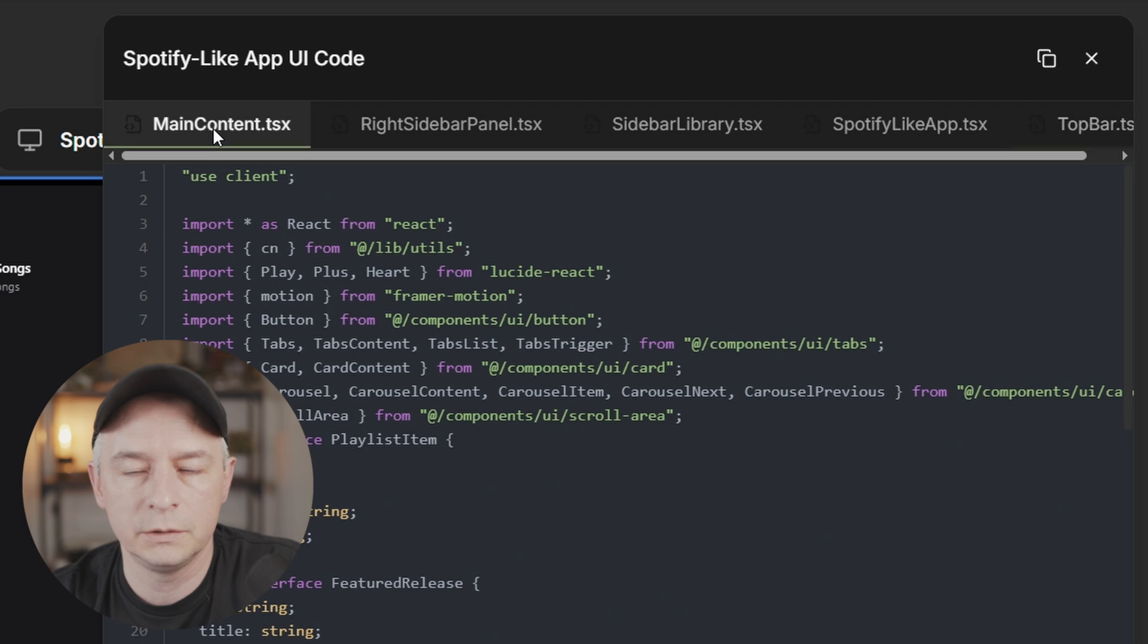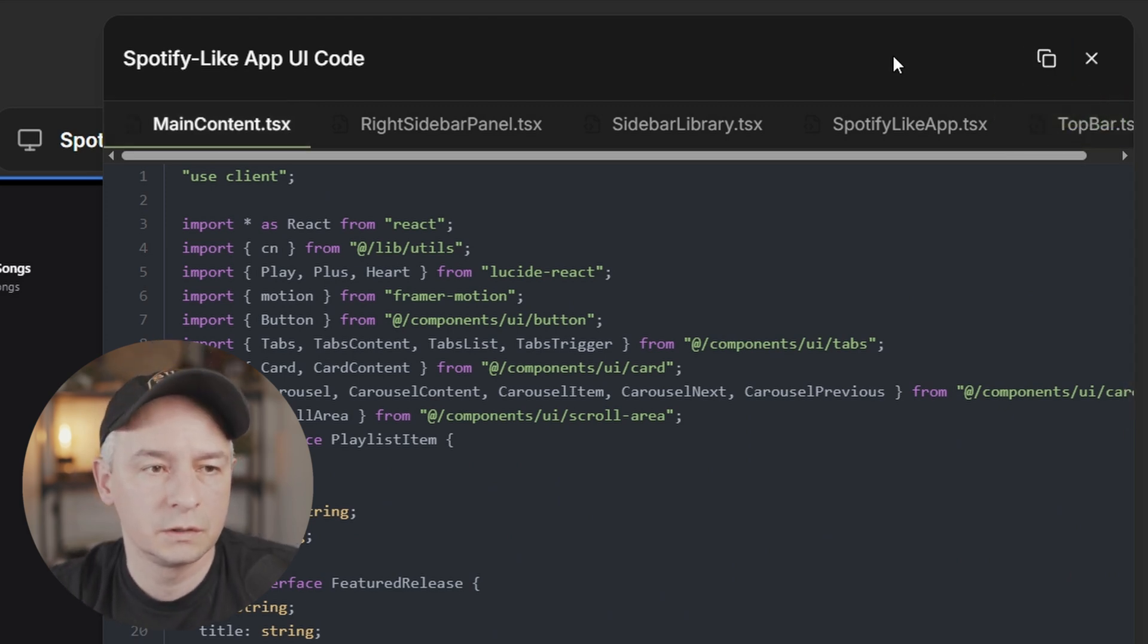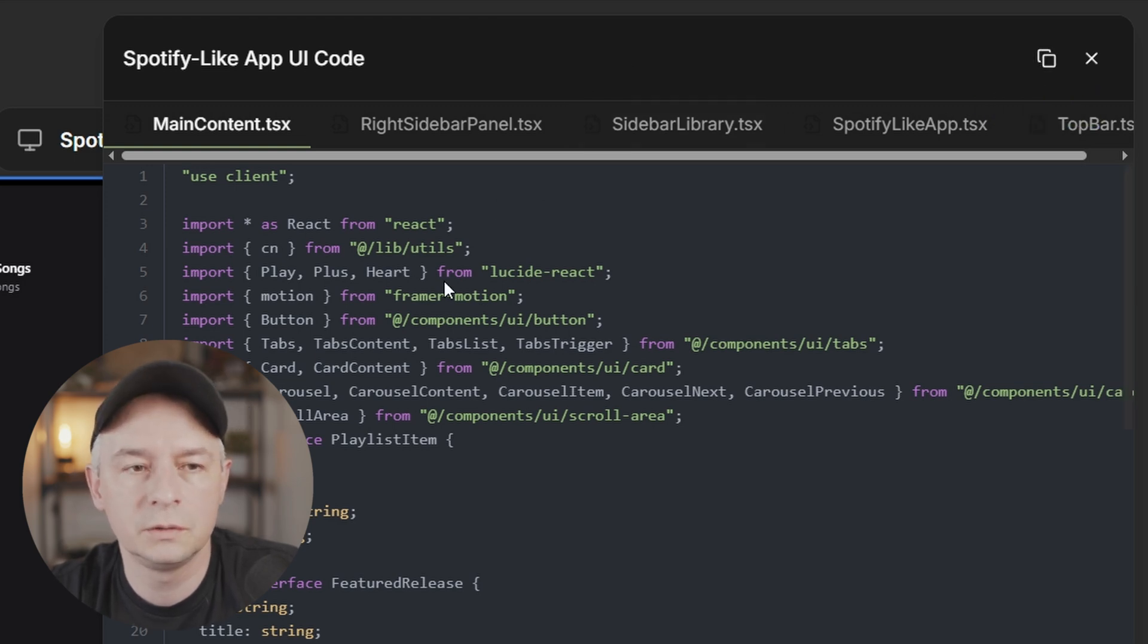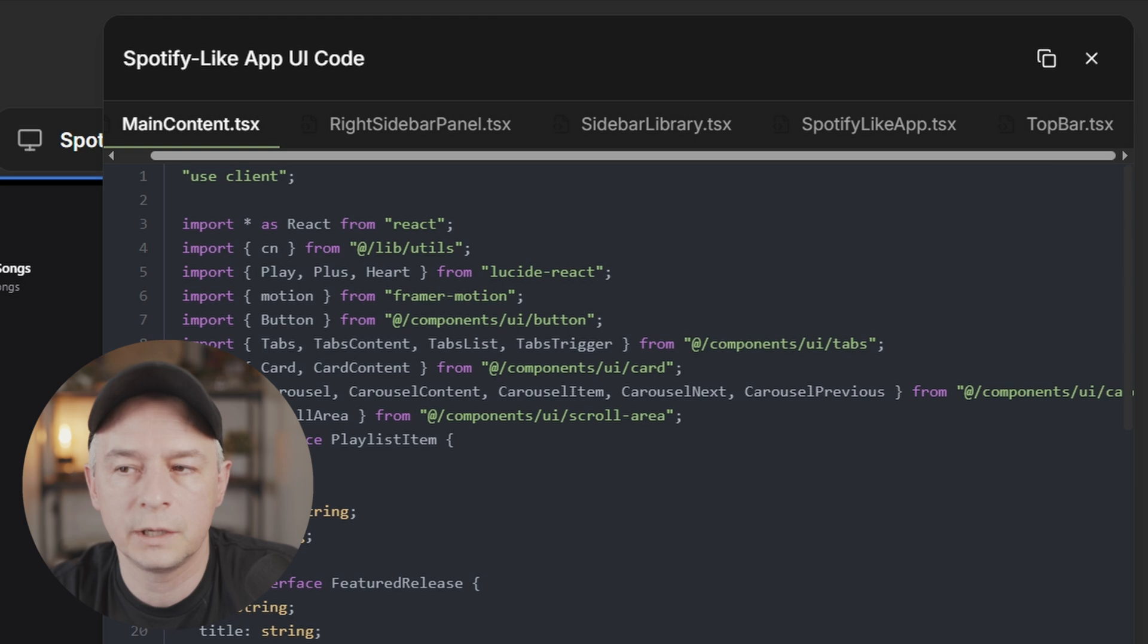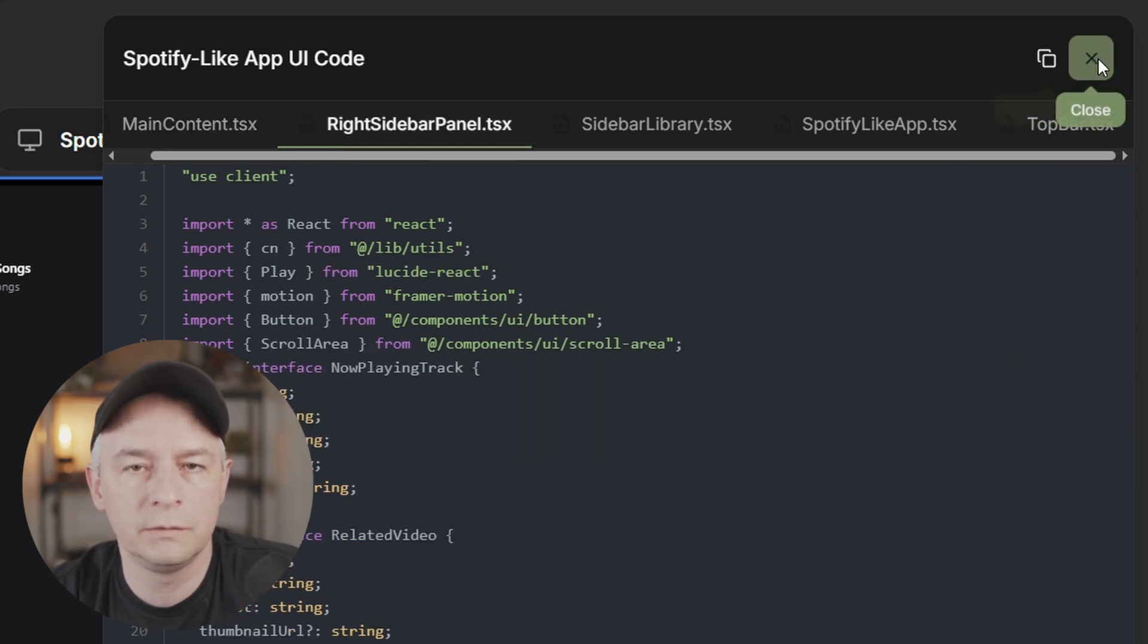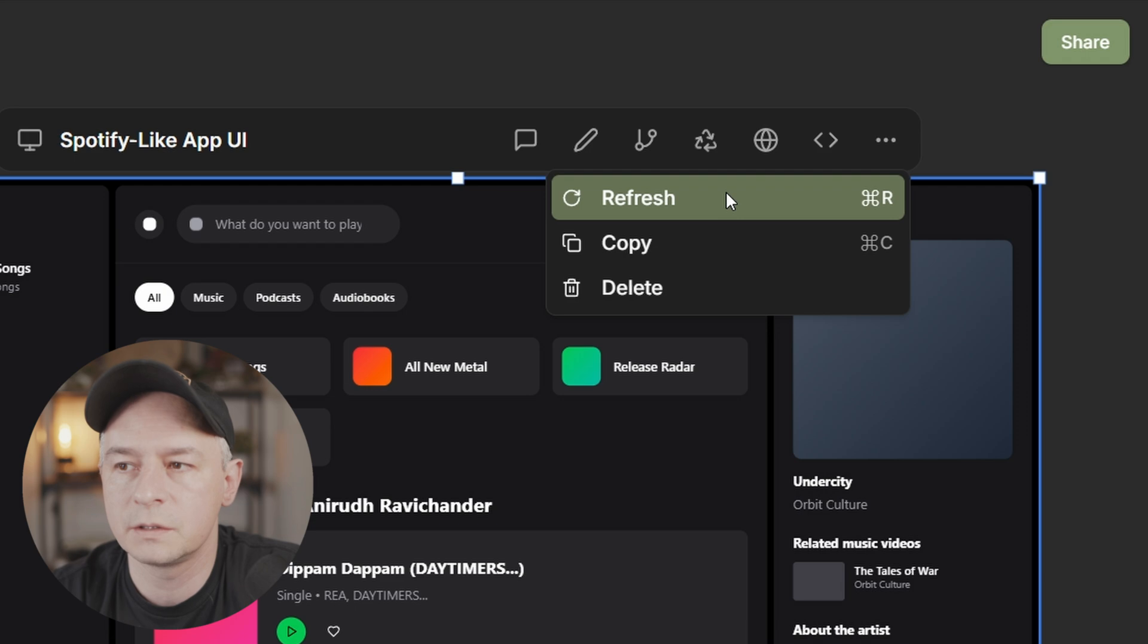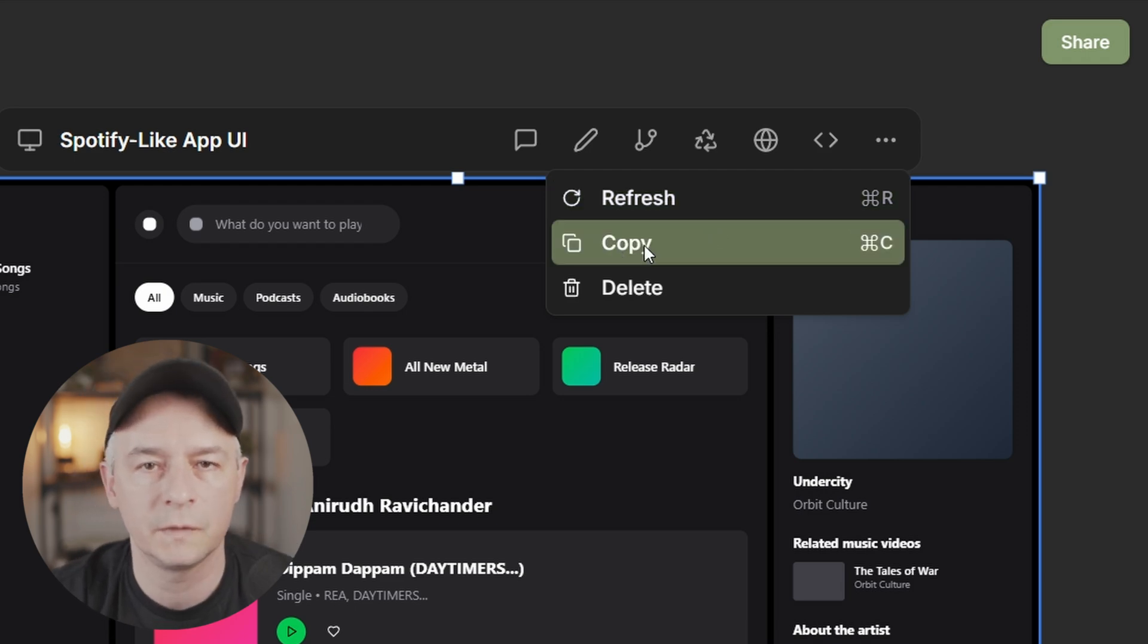And if you are into kind of prompt to UI experiences, highly recommend. This is obviously not sponsored at all. I just paid 20 bucks to have this experience. So have a look, try the free version. If you find it useful, just leave a comment down below and yeah, let's keep building. I'll see you next time. Thanks.